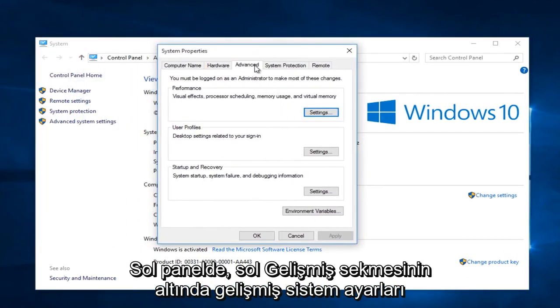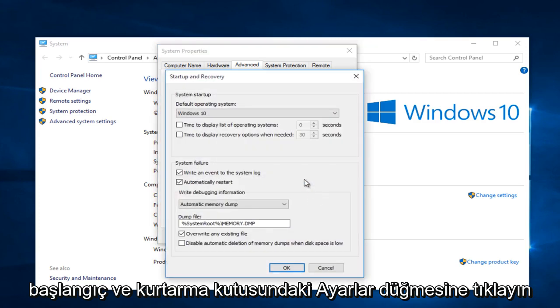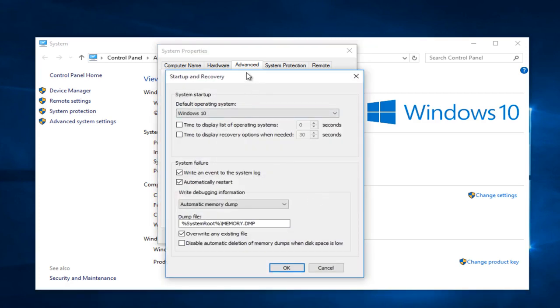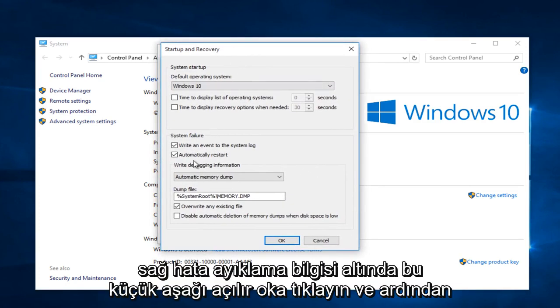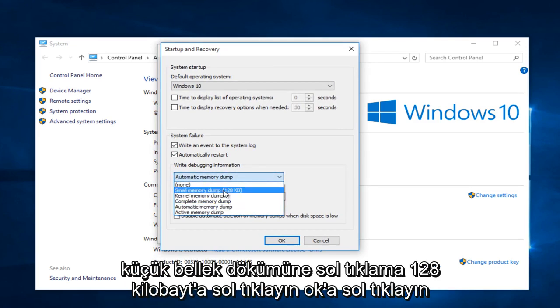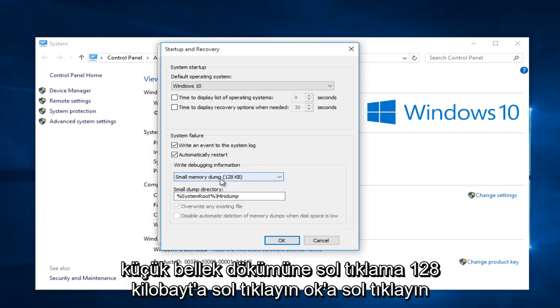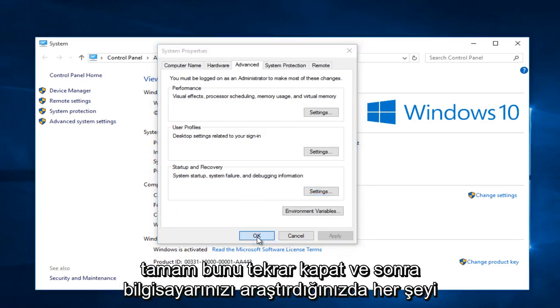Under the advanced tab, left click on the settings button that's within the startup and recovery box. Under write debugging information, click on this little drop down arrow and then left click on small memory dump, 128 kilobytes. Left click on OK. Left click on OK again.